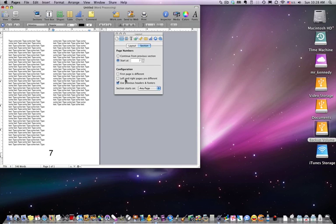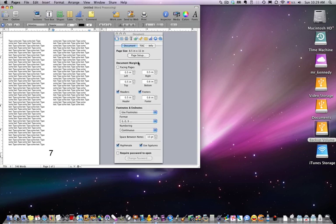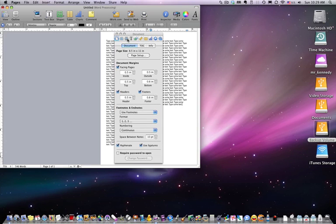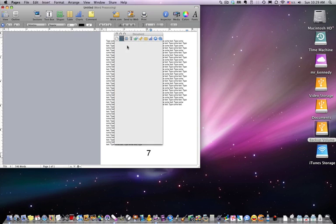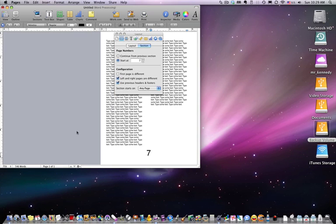Configuration: first page is different. If this box is checked, that means the first page is treated differently with the formatting than the remainder of the document. Left and right pages are different. In this case, if we have facing pages from the previous tutorial, turn it on and go back into the layout.